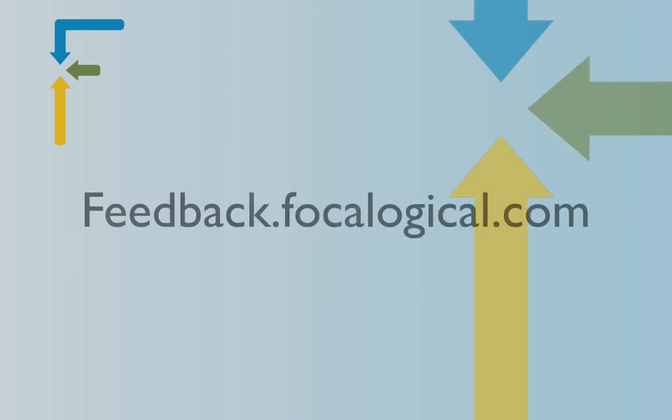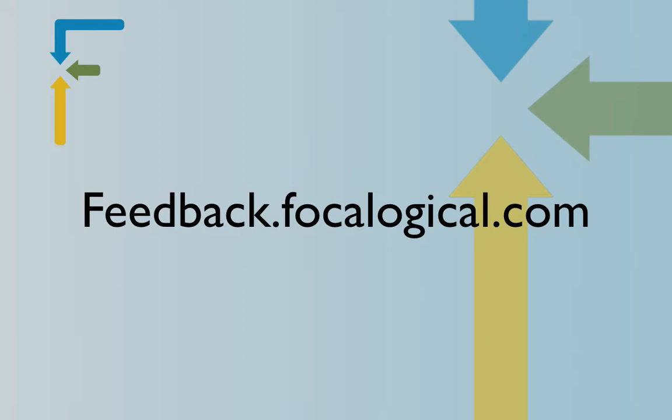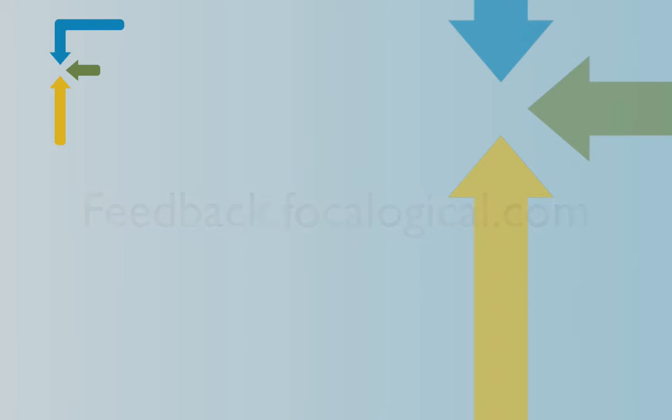Alright, I hope you enjoyed learning a bit more about Globiflow and moving web form items to your CRM app. As always, we love your feedback, so if you have anything good or bad to say about this video, please go to feedback.focological.com, you'll see the link on your screen.